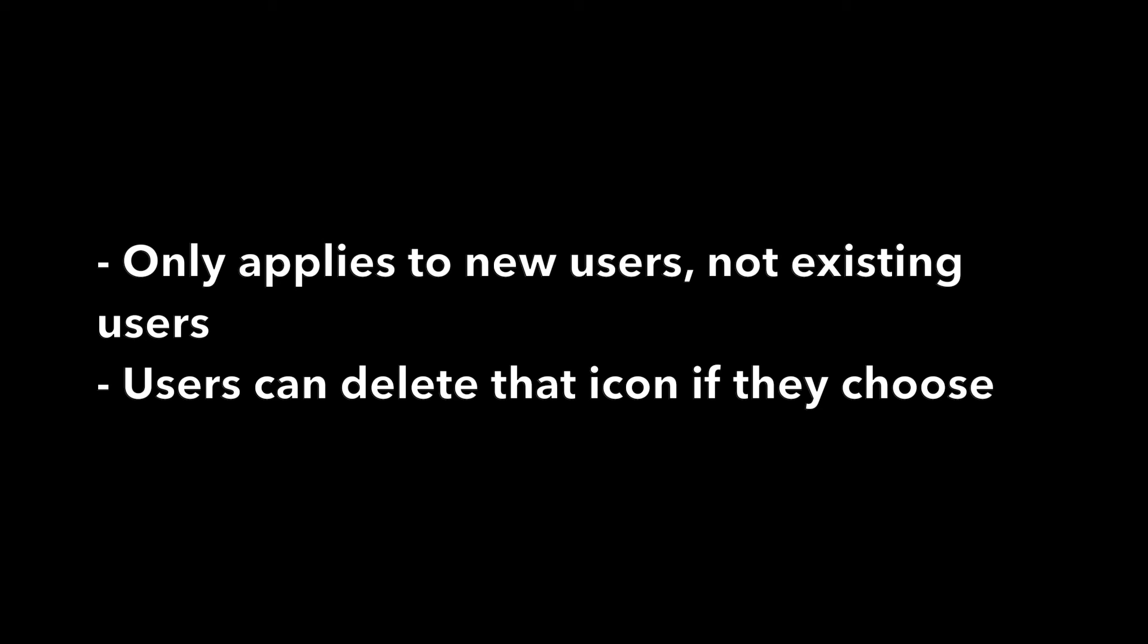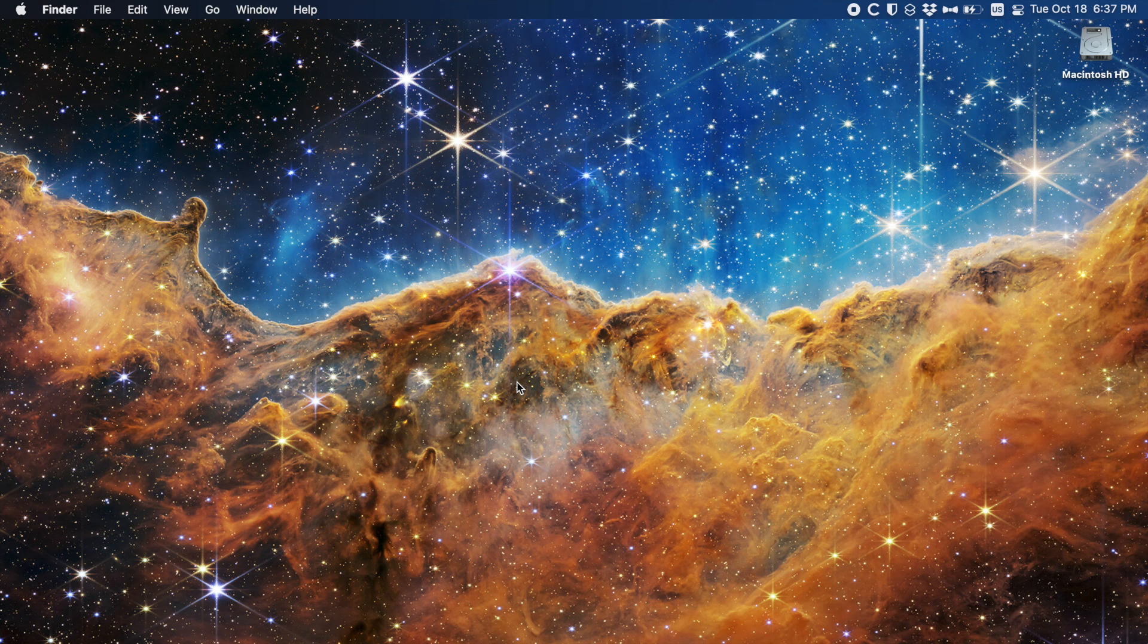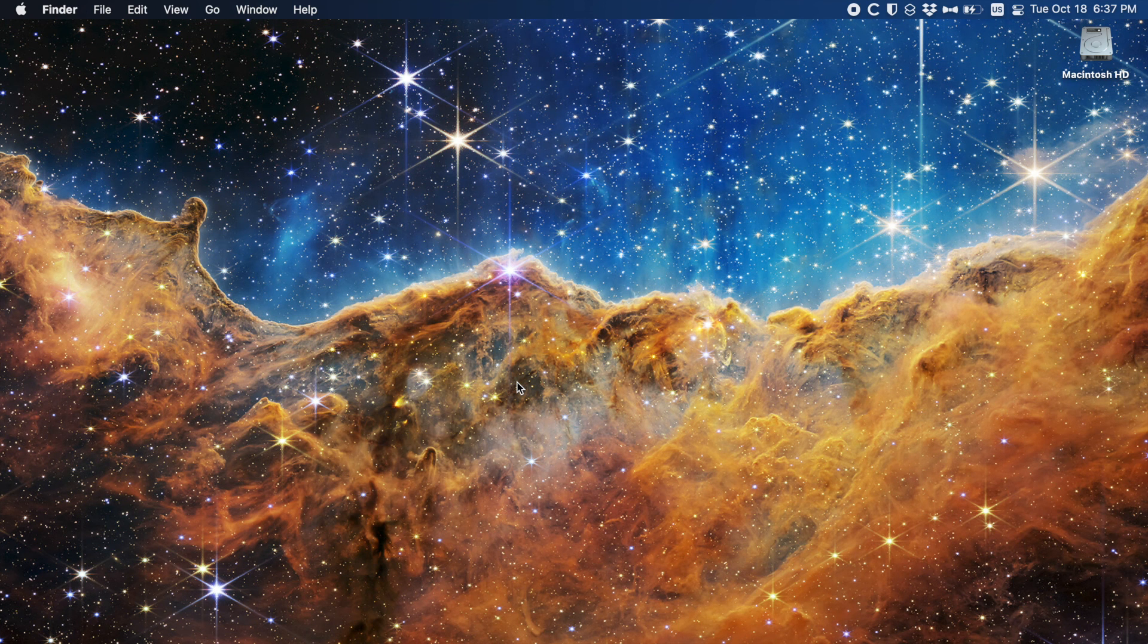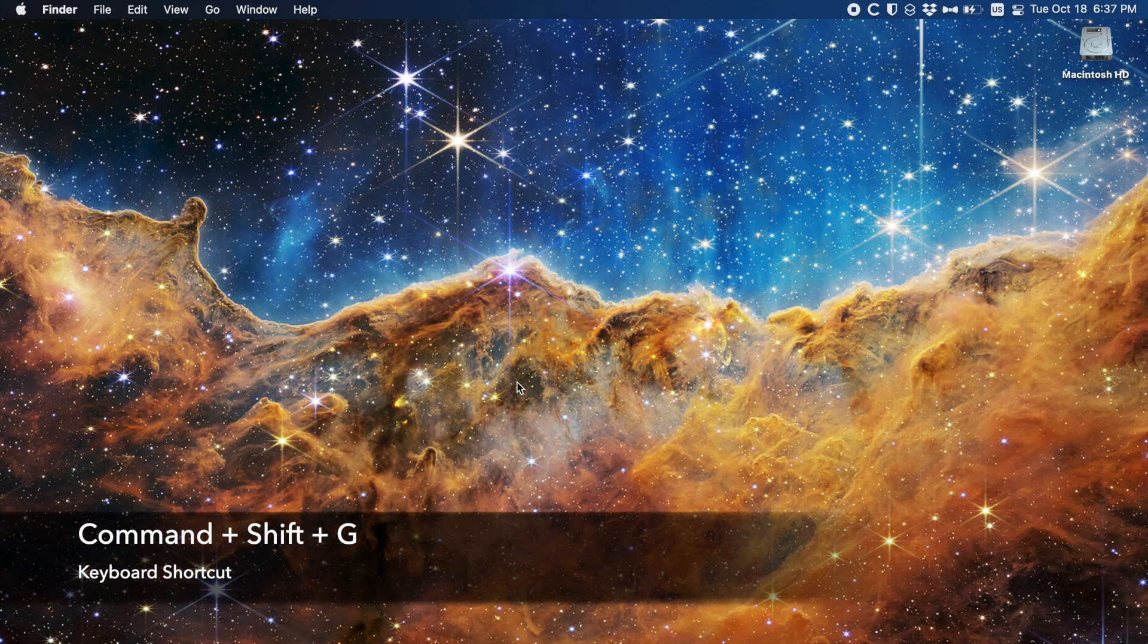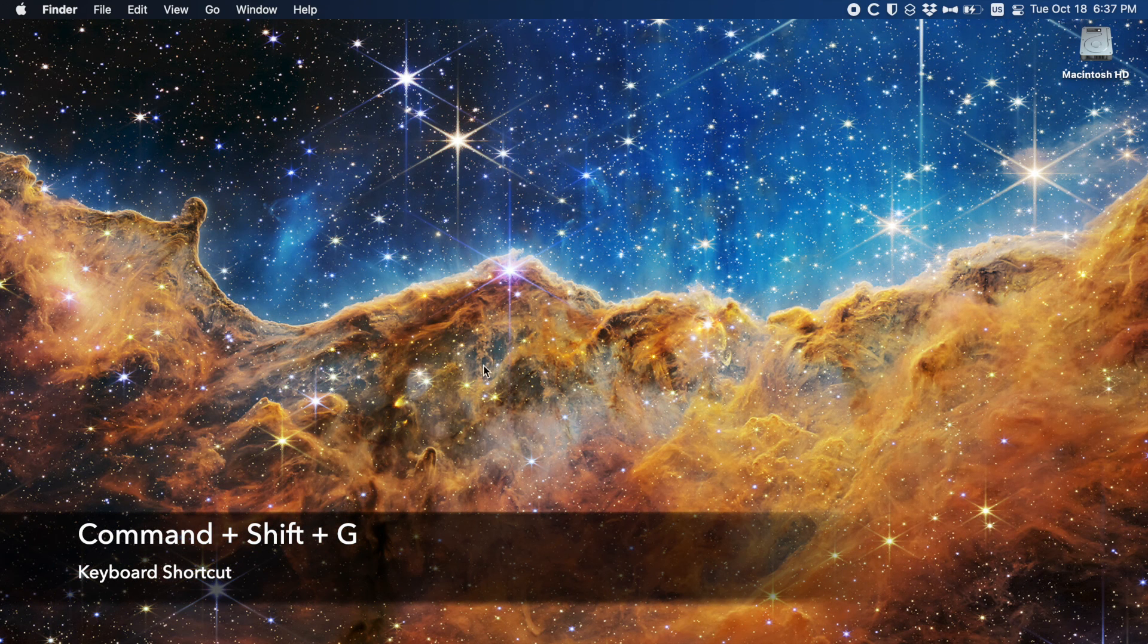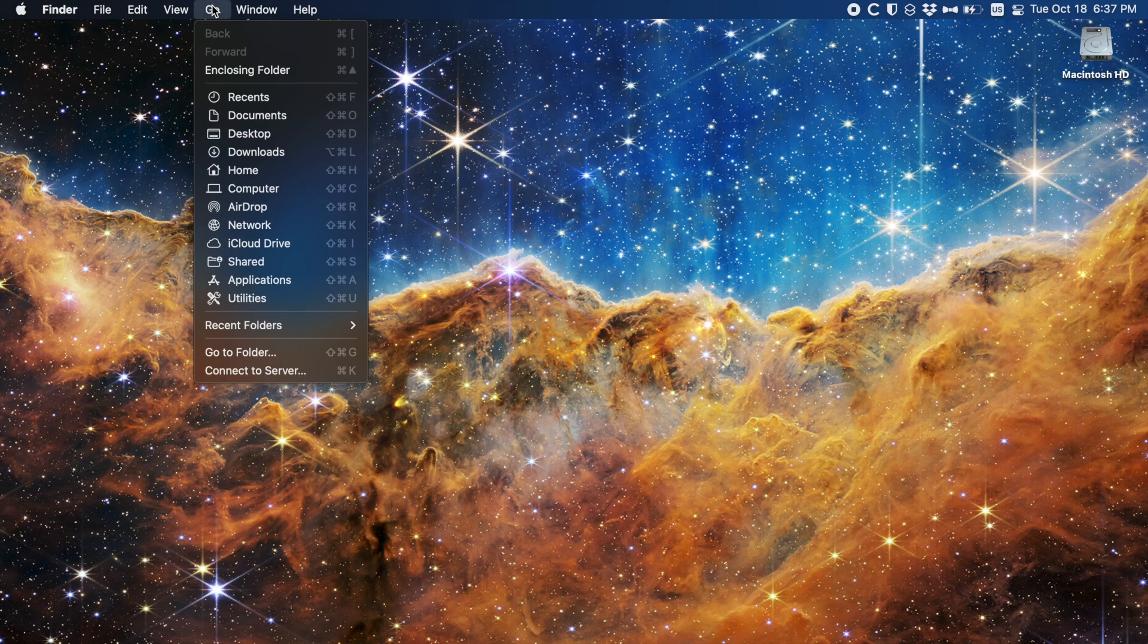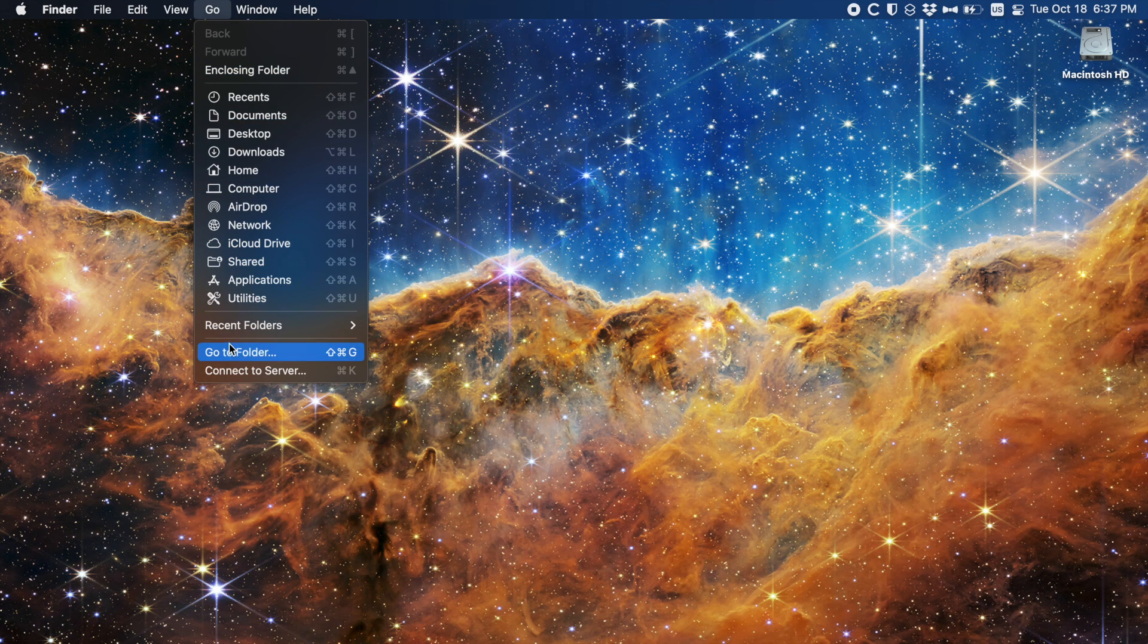With those out of the way, let's get started. First you'll need to open a new Finder window and pull up the Go to Folder option either by hitting command shift and G on the keyboard or by hitting Go in the menu bar and then selecting the Go to Folder option which is second from the bottom.